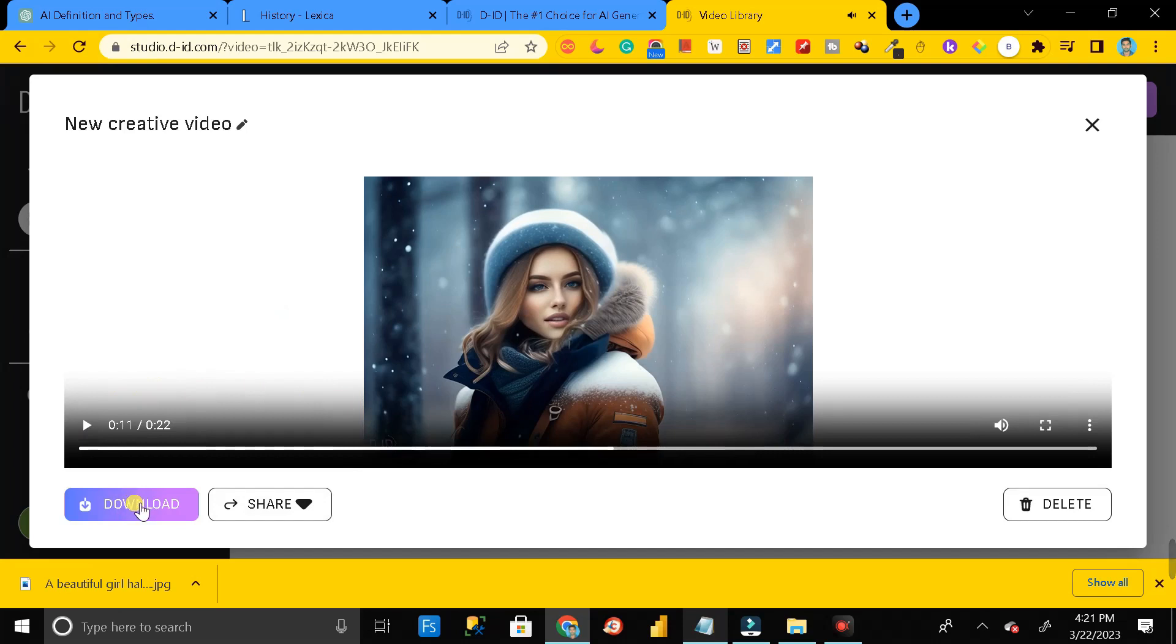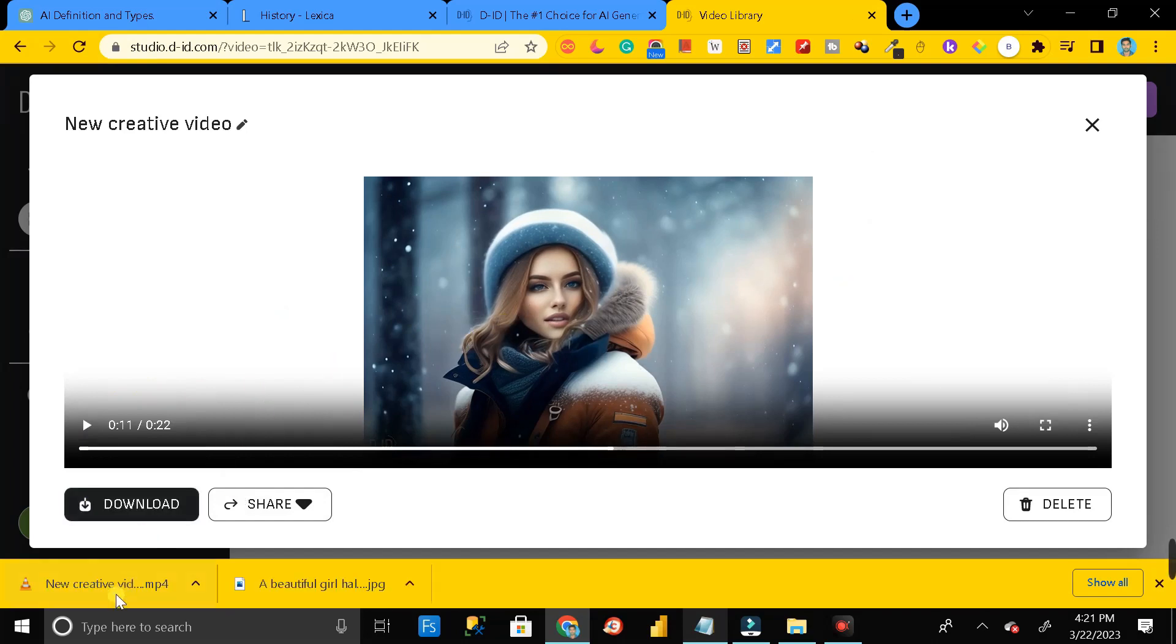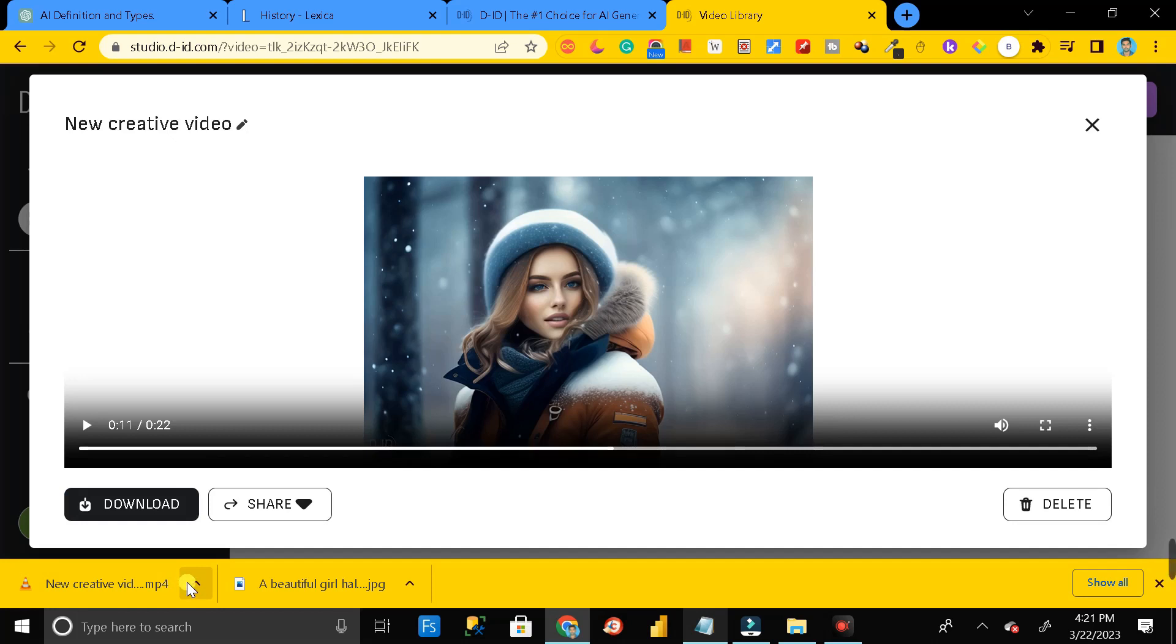After that, you can just click on this download button and you can download this video. Here you can see our video has been successfully downloaded. In this way you can generate a stunning AI video with the help of these three free AI tools within 30 seconds and you can share it with the world. Thanks for watching.